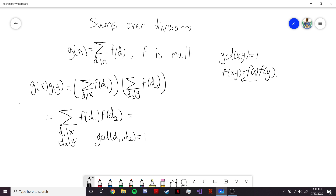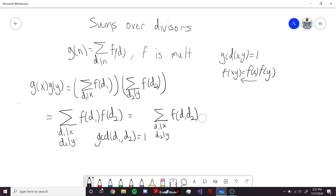Since d1 and d2 are co-prime, we can use the fact that f is multiplicative. So now we have the sum over d1 dividing x, d2 dividing y, and we can write f of d1 times d2. We want to show we can write this as the single sum over d dividing xy of f of d, which is just the definition of g of xy.